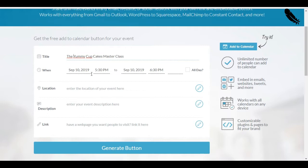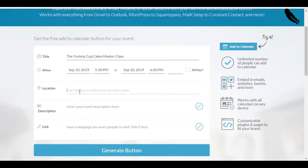So, let's say it's on September 10th. We don't care. You're going to choose your time. So, I'm not adding a location because it is going to be online, the Masterclass.